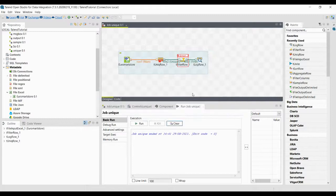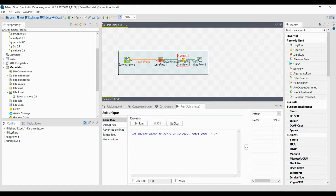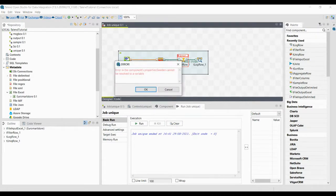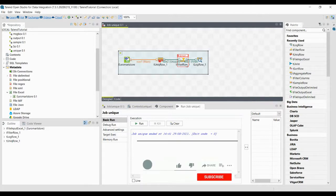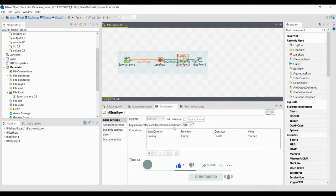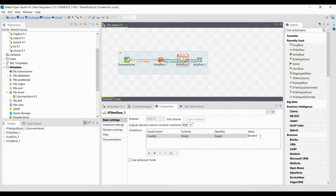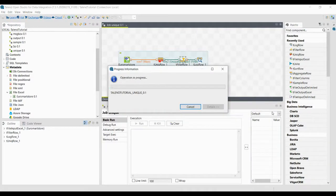Without double quotes, it shows compiled errors: 'Please fix it and export again.' Clicking on the error shows that 'Sweden cannot be resolved to a variable' — because it is a string variable and we gave it without quotes, so it is treated as a variable name. Simply add the double quotes around Sweden and execute again — it will work correctly.